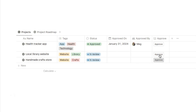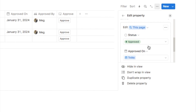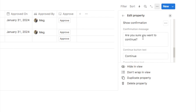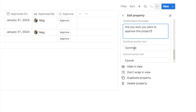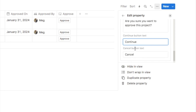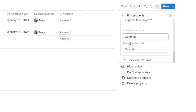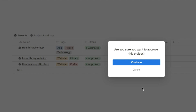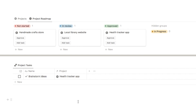Approving a project is important — you don't want to click it by mistake. We can add a confirmation step by clicking edit property, scrolling to the bottom, adding another step, and selecting show confirmation. It gives a default message you can edit; I'll change it to 'are you sure you want to approve this project?' You can also customize the continue and cancel button labels. Now clicking approve brings up this confirmation before proceeding.